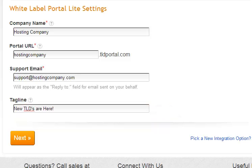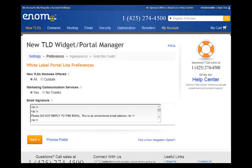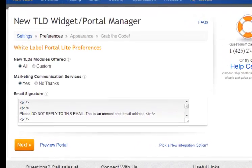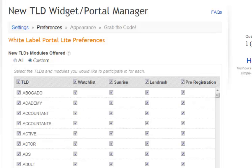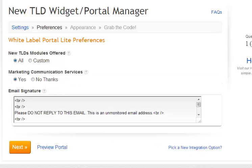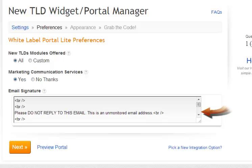Go ahead and hit next. From this screen you can now set up your preferences. The first option is to offer all TLDs or select the ones you want to offer. If you select the custom button, it gives you the opportunity to opt out of any TLDs that you don't prefer to offer. For now we are going to select all. By selecting yes to the marketing communication services, the portal will automatically send news and updates about new TLDs to your customers on your behalf. The email signature is what will be included at the bottom of any emails that are sent on your behalf.